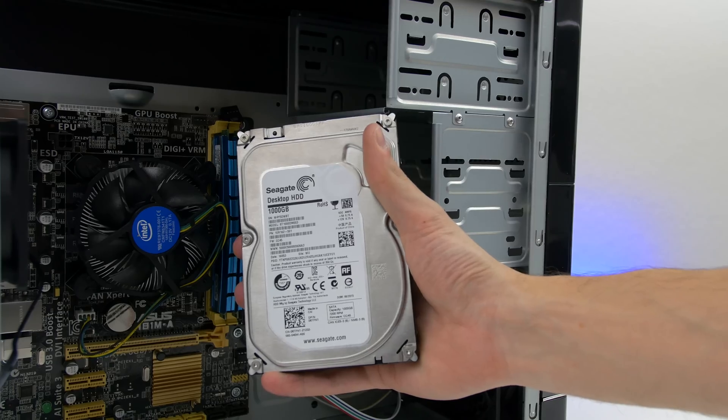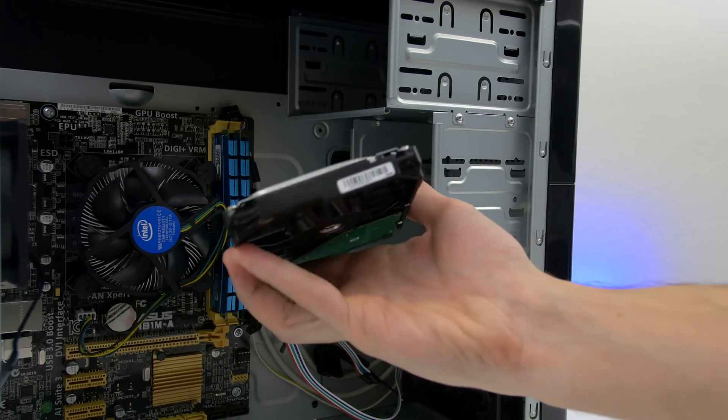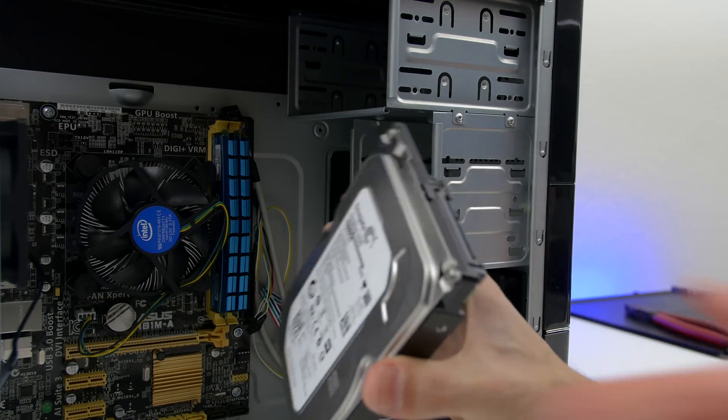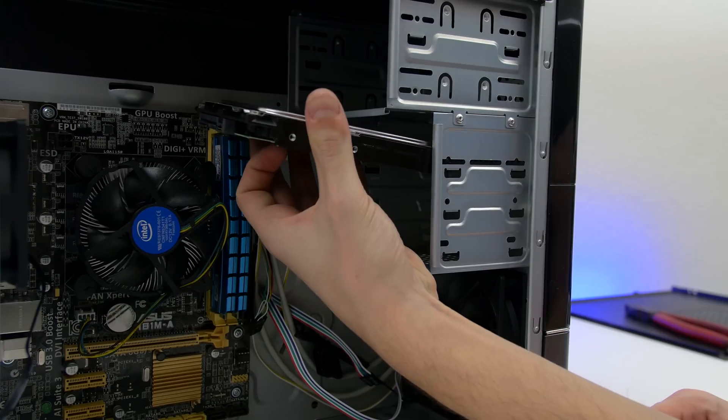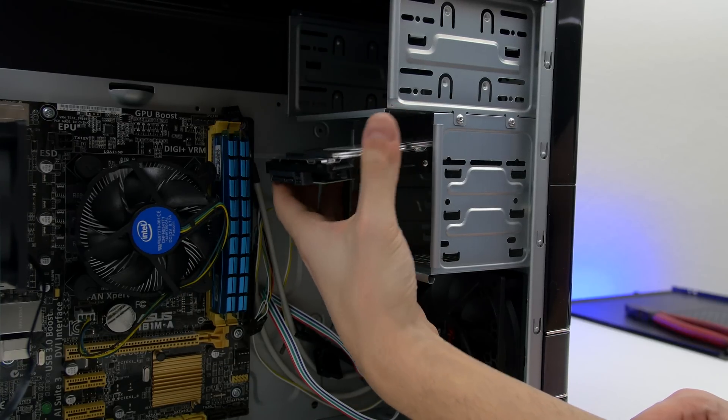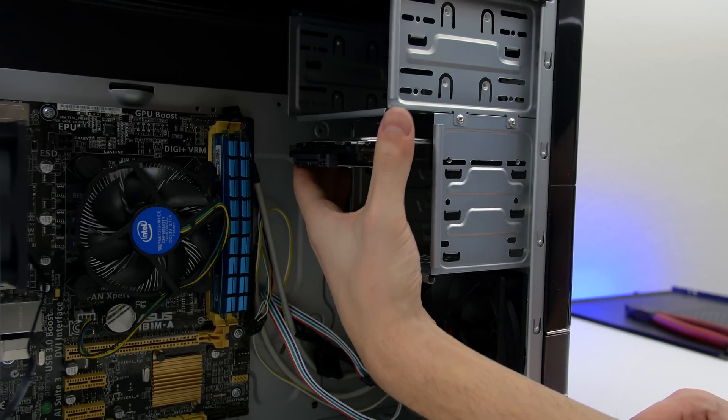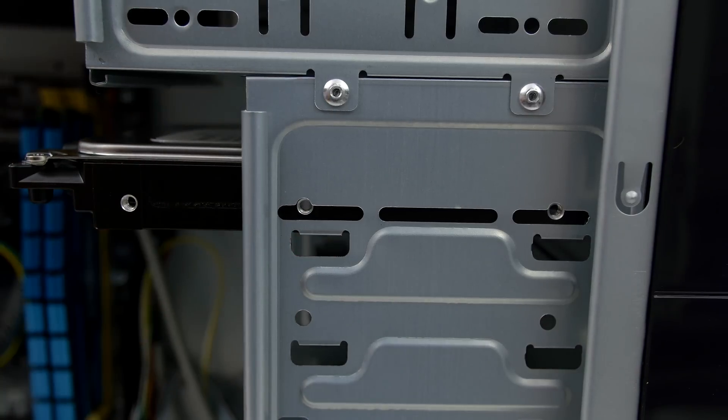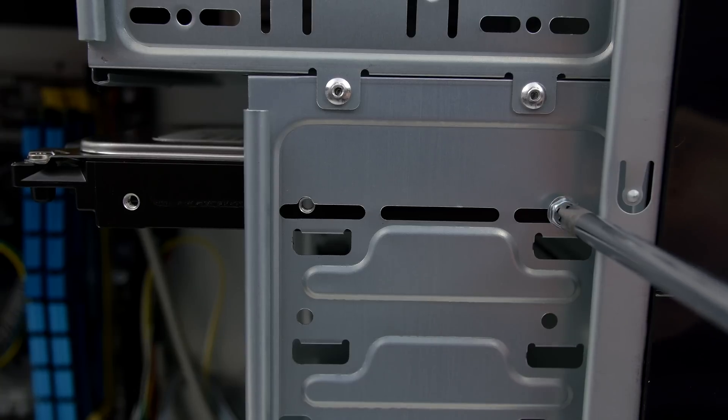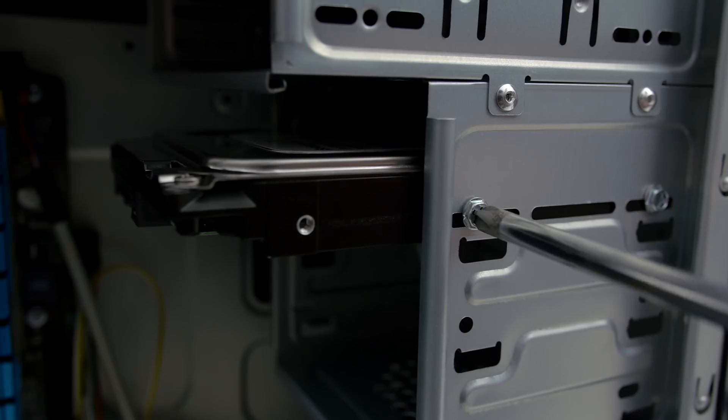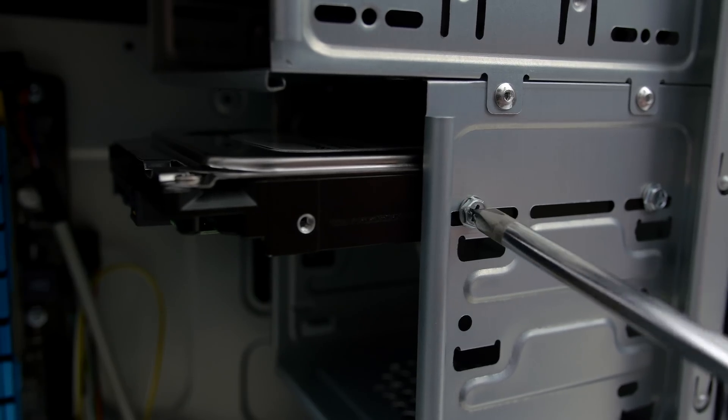Next up we are going to install the hard drive. Make sure the exposed area is facing downwards with the connection ports facing outwards. Slide the hard drive in any one of the racks and make sure to line the holes with the tray. Then you will need to screw it in using these 2 silver screws. If you are installing an SSD instead, the process is the same.